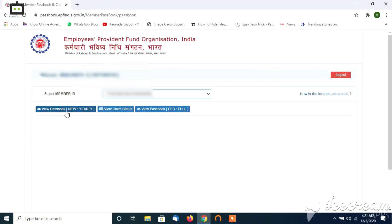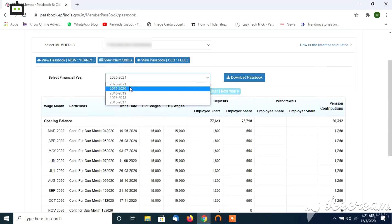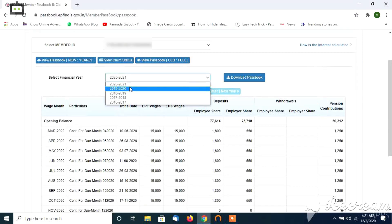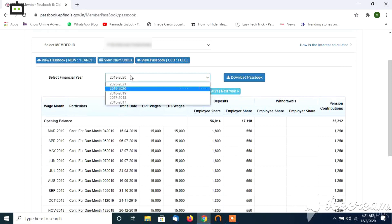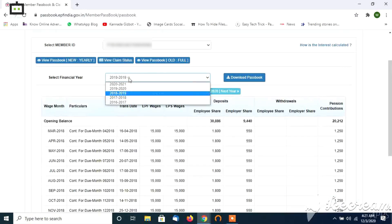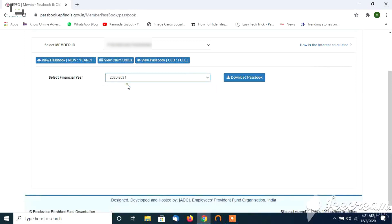Click on the new passbook. The new passbook tab will open — click on it and check it out.